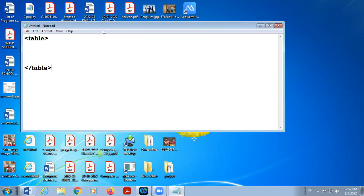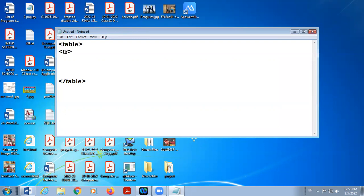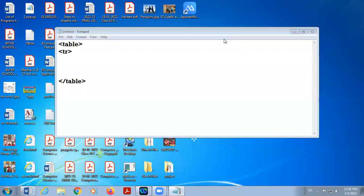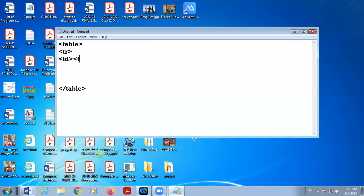Inside the table tag we use TR tag to create a new row and then we use TD tag or TH tag for creating a cell.